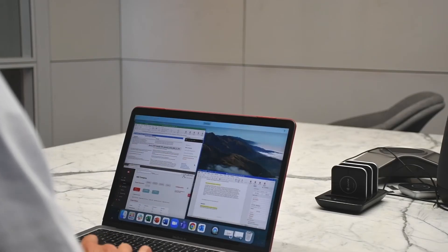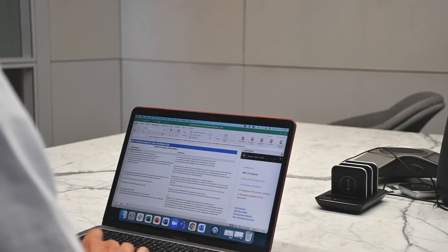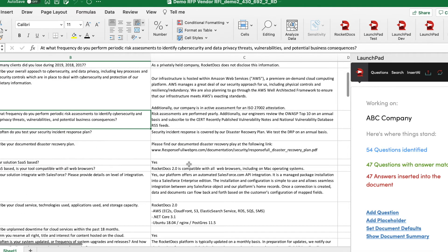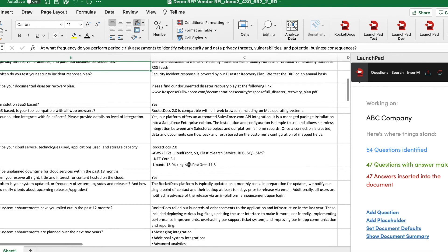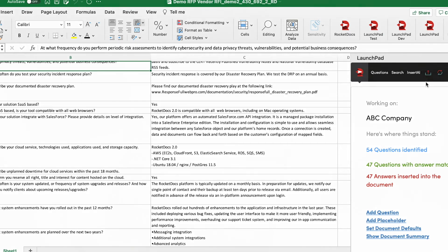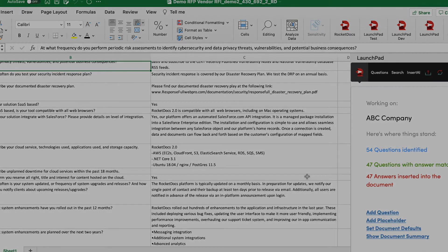As I move over to Microsoft Excel, the functionality is very similar. I have my style pane available and the ability to work natively in Microsoft Word or Microsoft Excel because of the RocketDocs launchpad, as you can see here on the right-hand side.